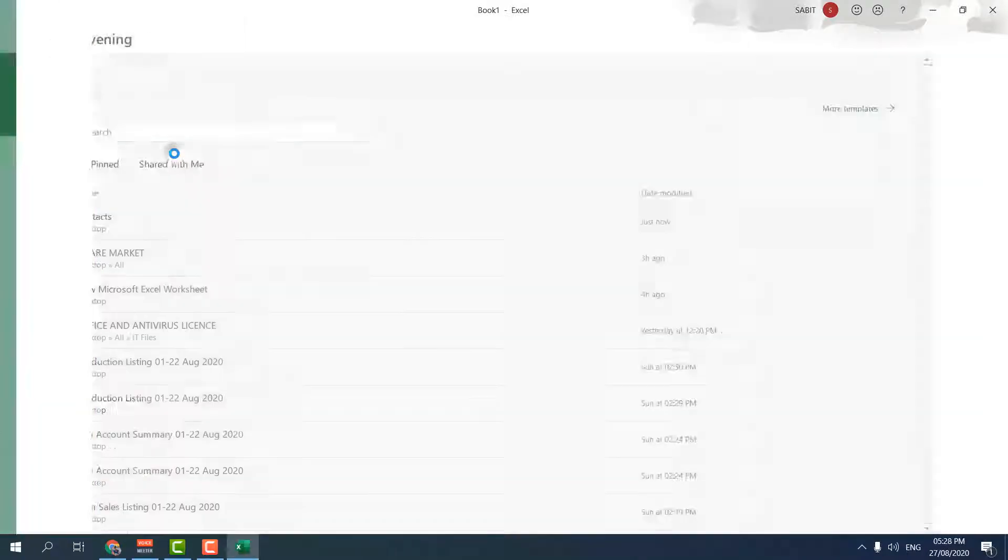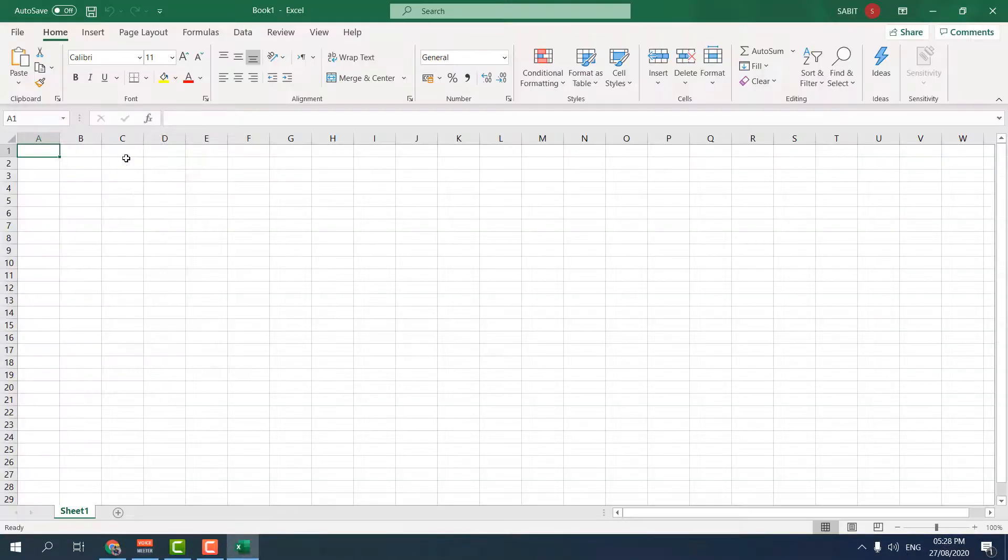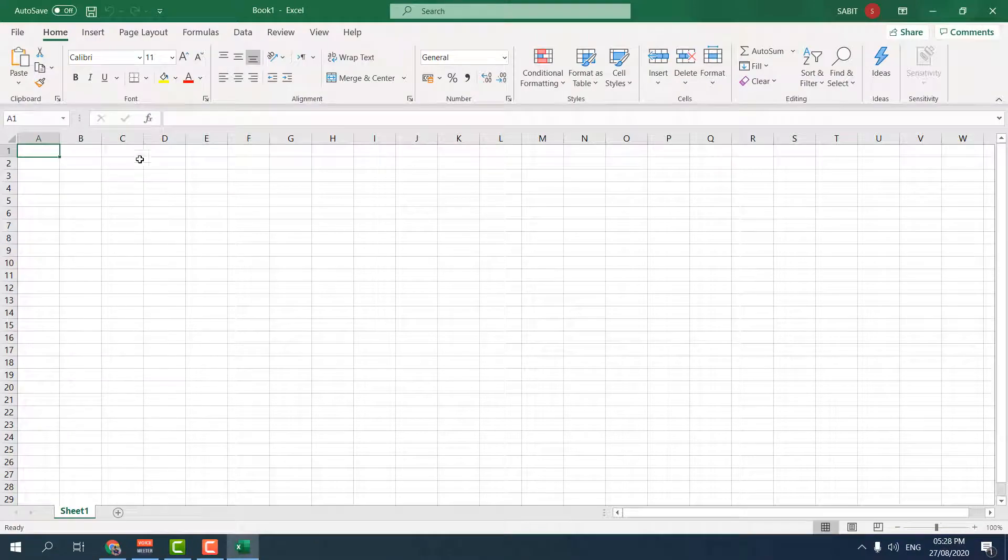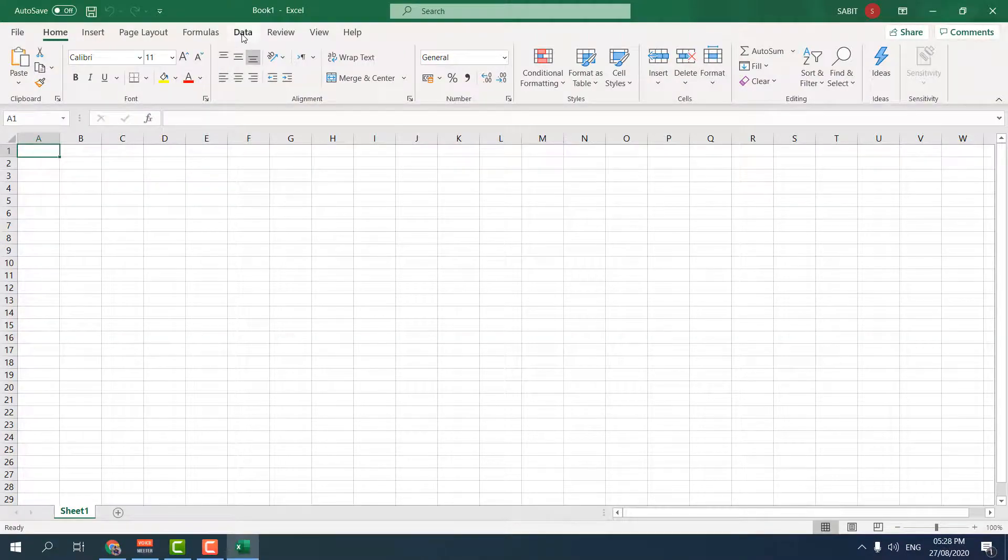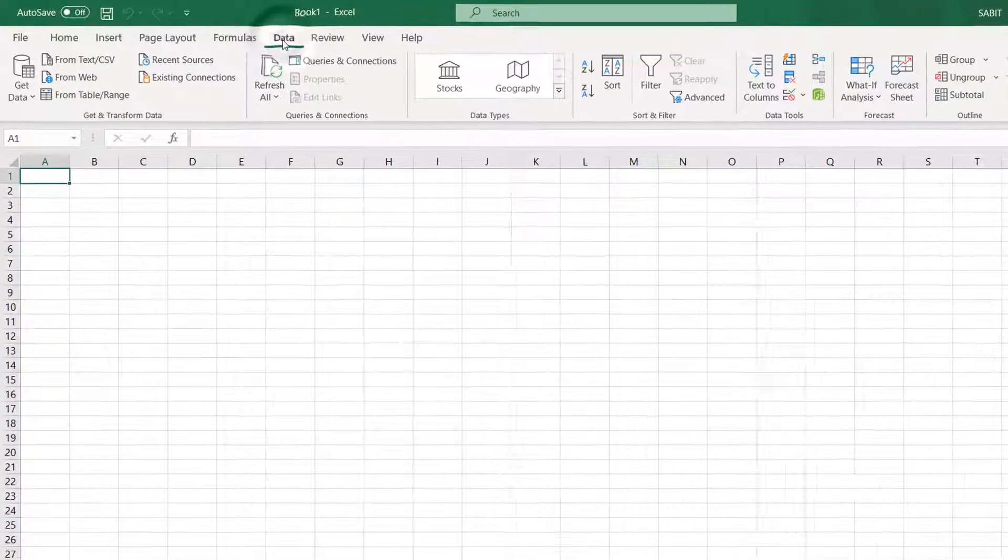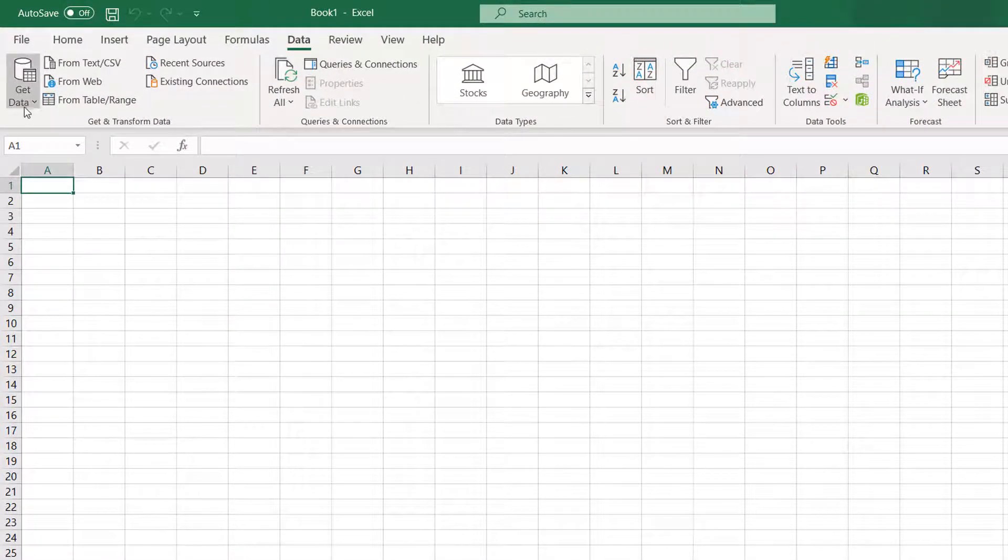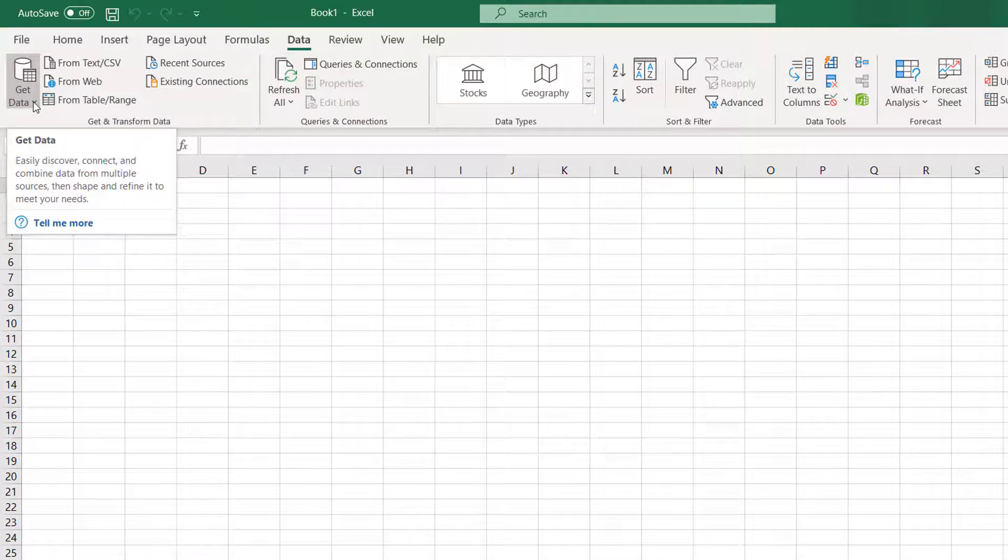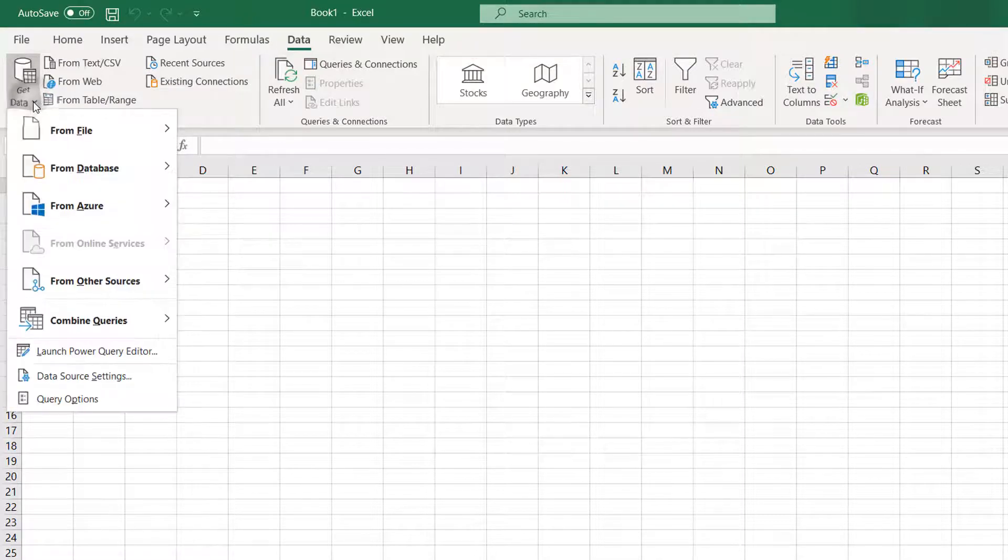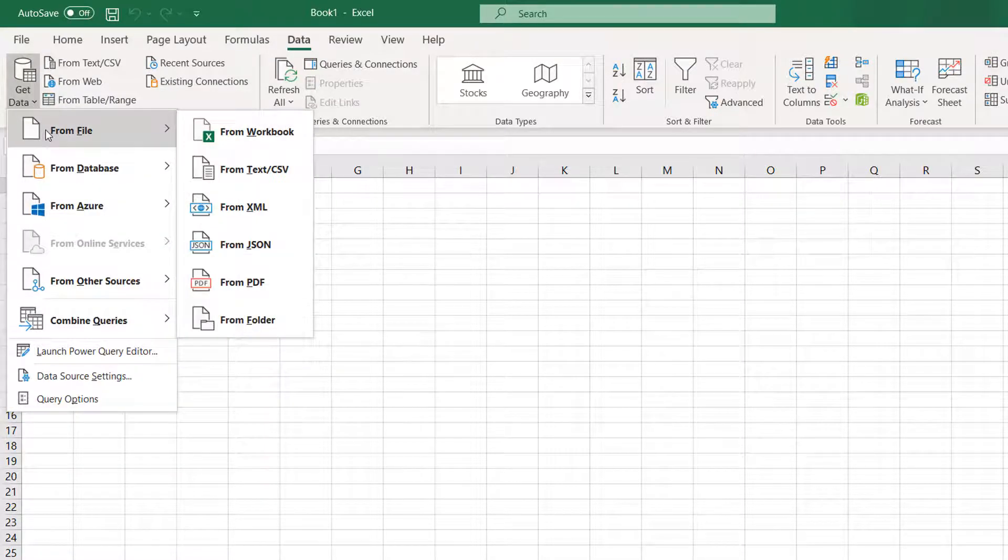After opening Microsoft Excel, I'm going to choose a blank workbook. After that, you need to click on Data. In the Data section on the left corner, you will find Get Data. Simply choose that, and from there you have to choose From File.